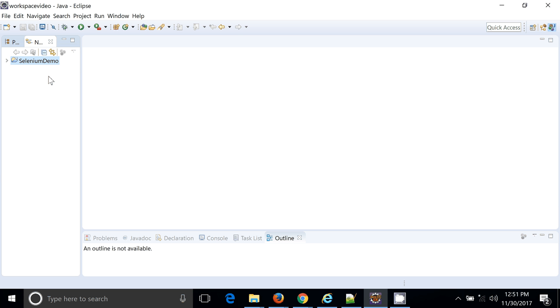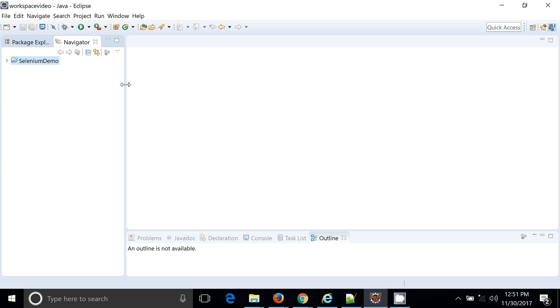For this, the prerequisite will be you should have Java installed on your machine and Eclipse setup is present on your machine. So you can see this is my current Eclipse setup where I am going to create an Eclipse Java project. In that particular project I am going to write the first Selenium automation script.